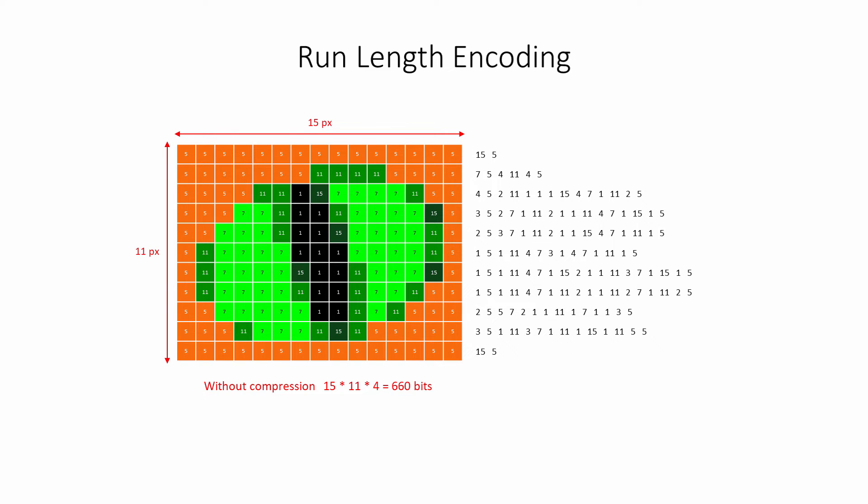This time, there are 134 data items that need to be stored, instead of 165. Each of these values can also be encoded with 4 bits, so this time we only need to store 536 bits of data. This is not a huge difference.